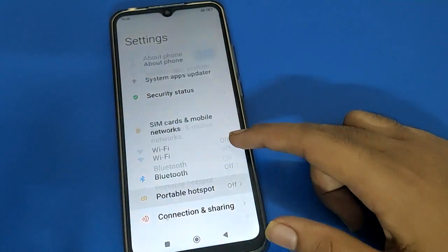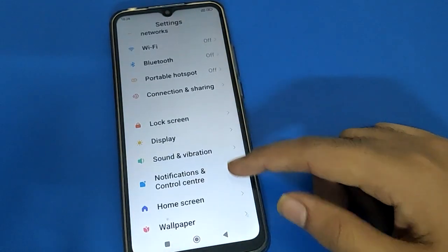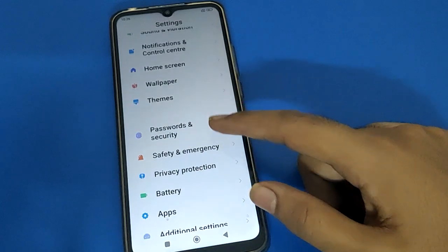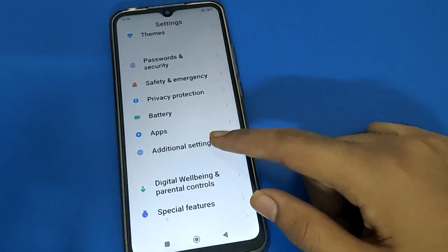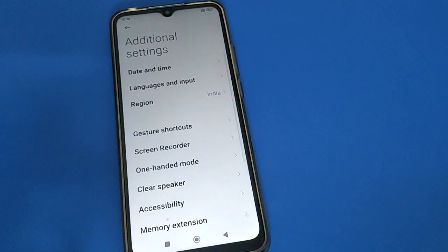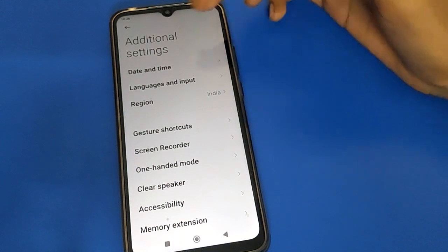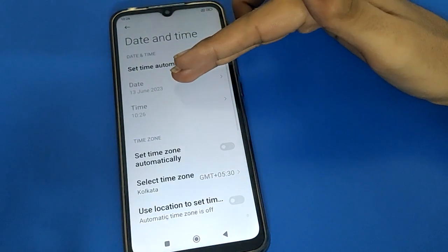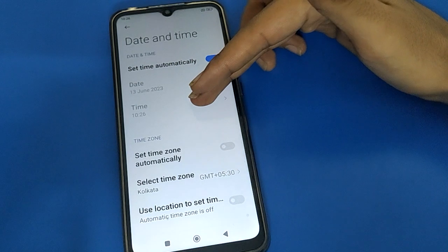After turning on phone settings, scroll down. Open phone Additional Settings. After opening Additional Settings, open your device Date and Time setting — then you can set date and set time.